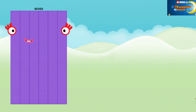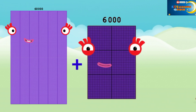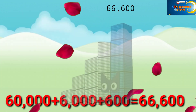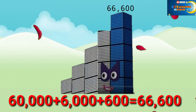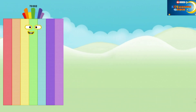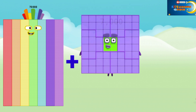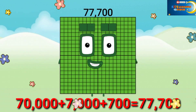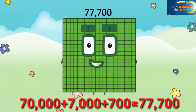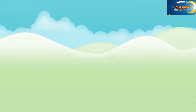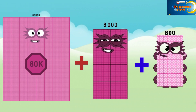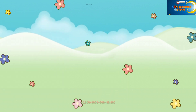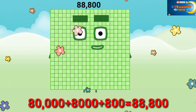60,000 plus 6,000 plus 600 equals 66,600. 70,000 plus 7,000 plus 700 equals 77,700. 80,000 plus 8,000 plus 800 equals 88,800.